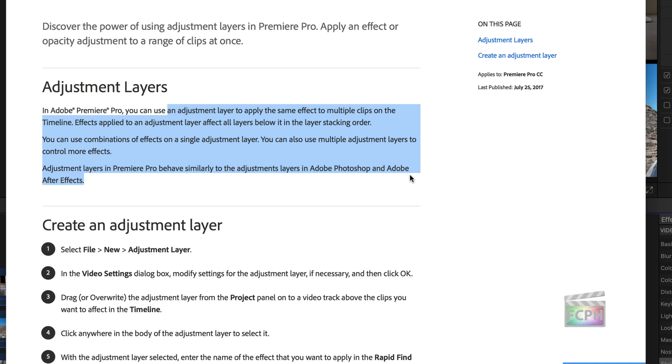In addition to Adobe Premiere, adjustment layers are available in Photoshop and many other video editing applications, but is currently not a feature included with Final Cut Pro X.